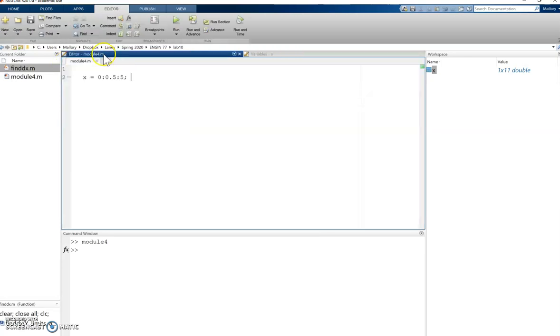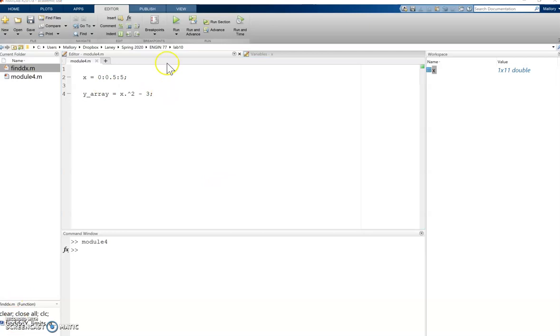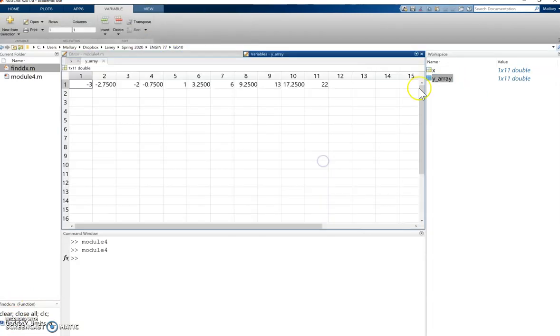I can then in my script calculate some array, build some array. Let's say it is y and we're going to do x squared minus 3. Now if I run my script by clicking run and then I double click on my array, I see that I have all these different values here.